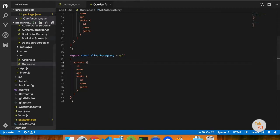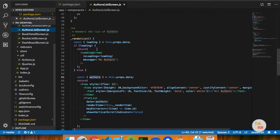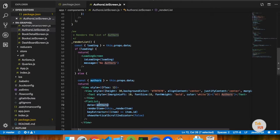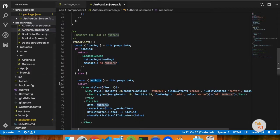This is an array. If you have a list of authors, we have a flat list of items. Now, if you have a query, you will know how to get it.